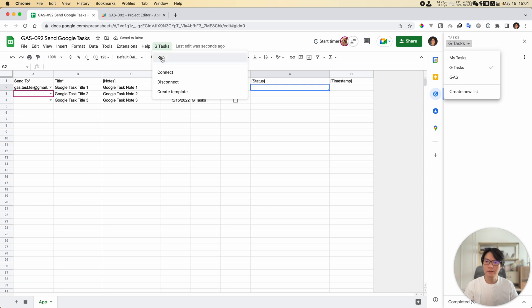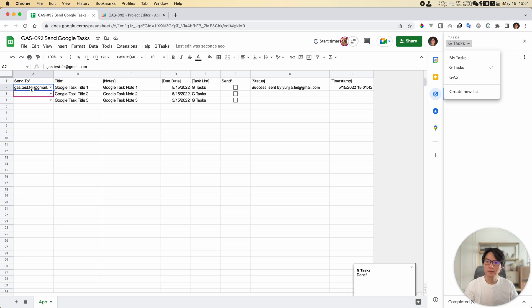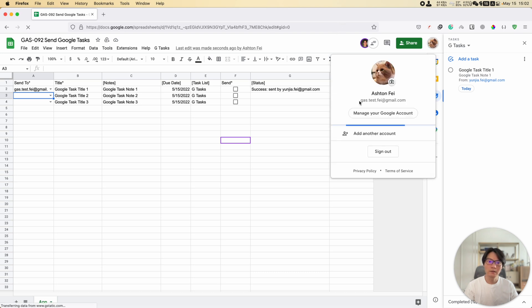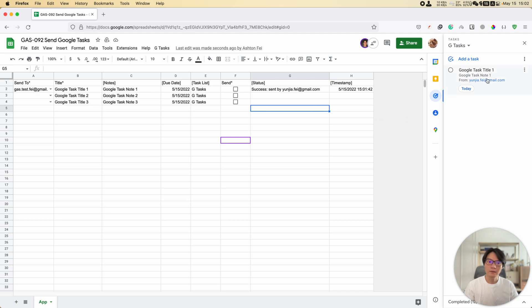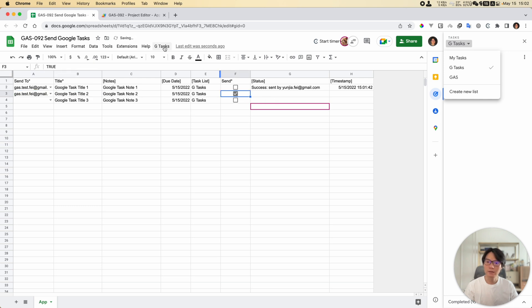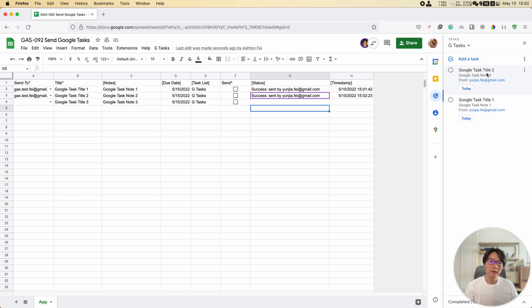If I try to run this function, it's going to create a task with this information in this user's task list. I logged in with this account in another browser - I'm using Firefox for this account. Right now this is my test account and we have this task created for this user. Let me run another test - task 2 - make sure this is checked and run. Now it's done and in Firefox we have task 2 created.